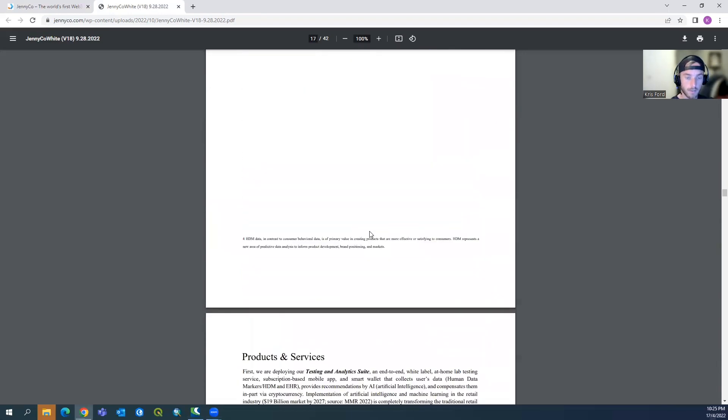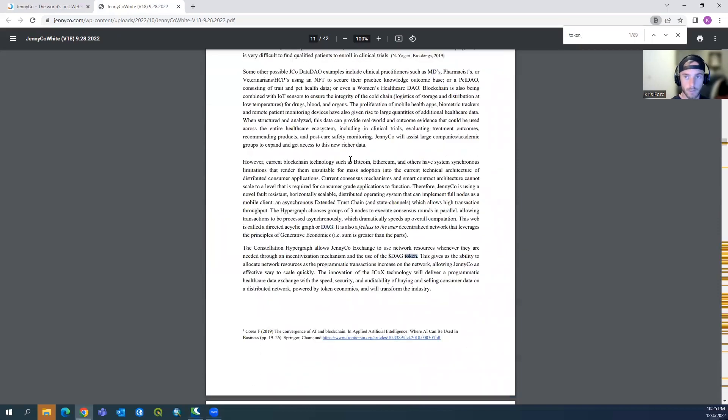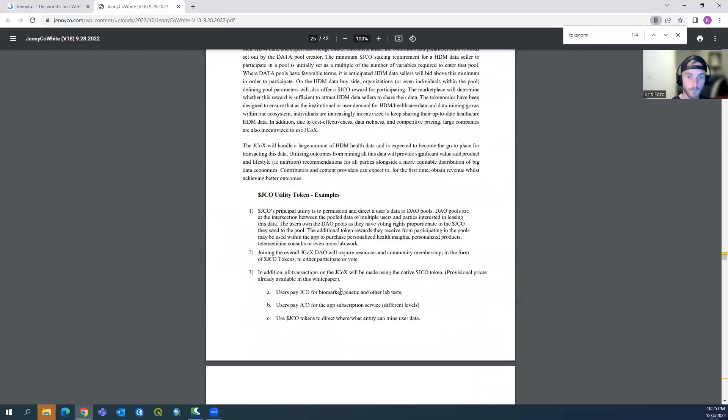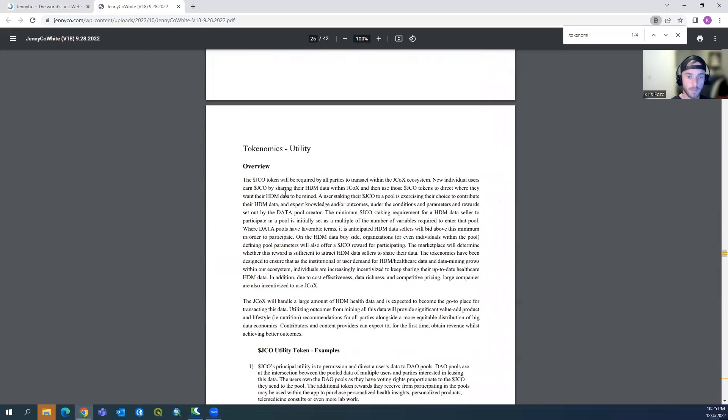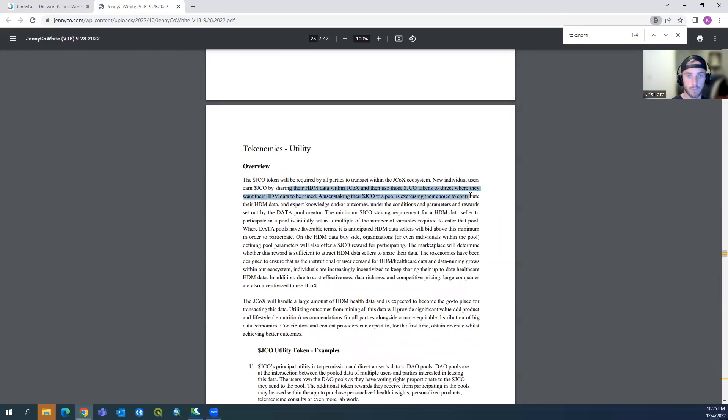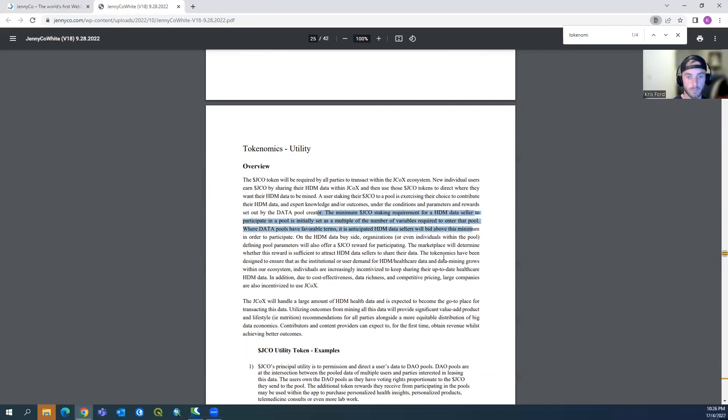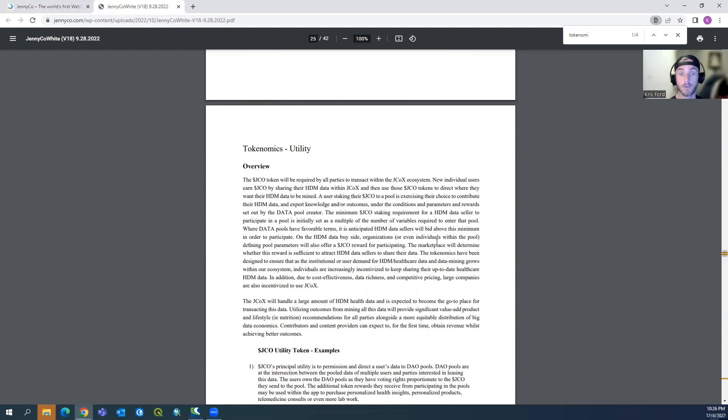Let's keep on going down. I'm just going to search it: tokenomics. So utility. Starting off, the JCO token will be required by all parties to transact within the JCO ecosystem. New individual users will earn the JCO by sharing their HDM data with JCO and then use JCO tokens to direct where they want their HDM data to be mined. As users stake their JCO to a pool, they're exercising the choice to contribute their HDM data and expert knowledge and/or outcomes under the conditions and parameters and rewards set out by the data pool creator. The minimum JCO staking requirement for HDM data sellers to participate in a pool is initially set as a multiple of number of variables required to enter the pool. I'm not going to confuse you guys. Basically, you have the JCO token, and to access the products and users, you have to go and stake it into a pool and that's how you earn rewards on the token.